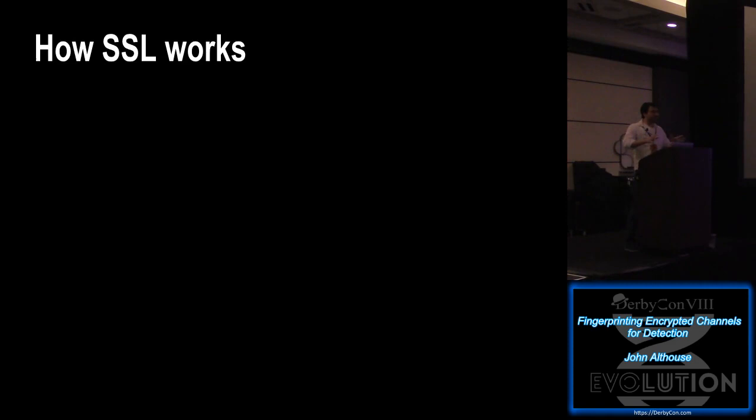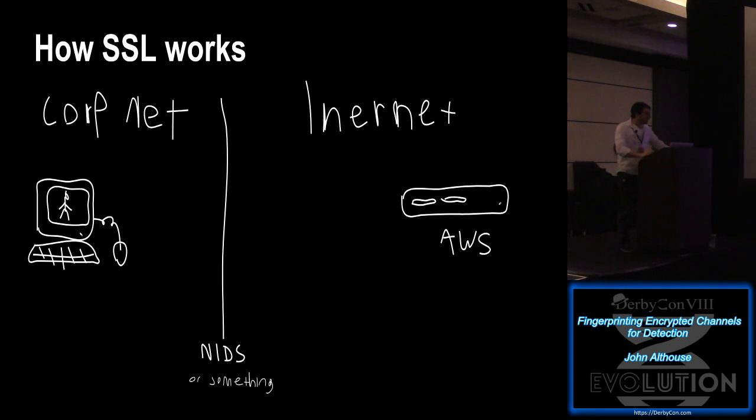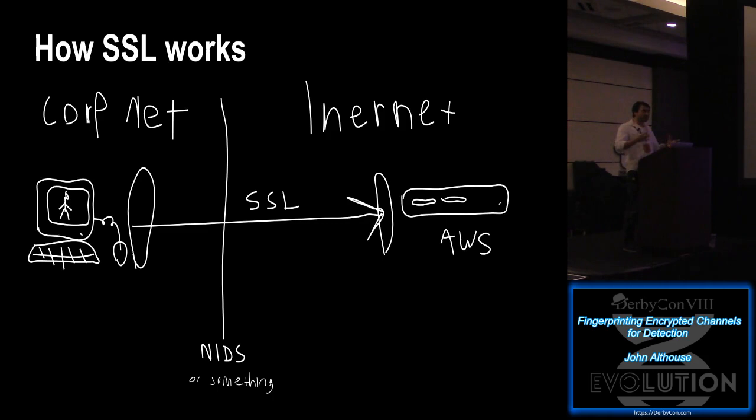So before we begin, I want to do a quick overview of how SSL works. So I drew this network diagram. On the left, you have a client system. On the right, you have a server. And in the middle, you have your network monitoring solution. So traditionally, one would think that with that network monitoring solution, all it would see is a source IP, a dest IP. And in the middle, it's encrypted. So that's all you get.